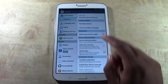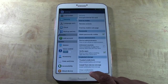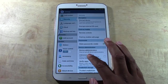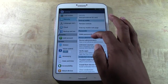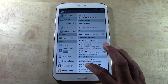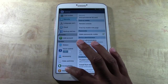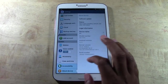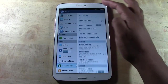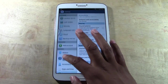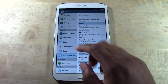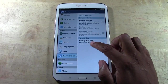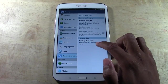Then you're going to go all the way to the bottom. They always change this — every device is different. Clear credentials is not it. About device — no. Go to backup and reset. My apologies — go to backup and reset and tap factory data reset.